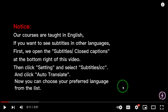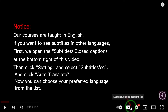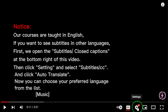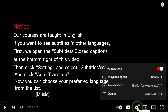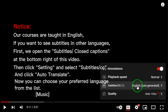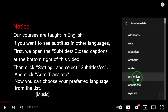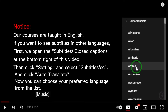Notice: Our courses are taught in English. If you want to see subtitles in other languages, open the subtitles/closed captions at the bottom right of the video. Then click Settings and select Subtitles/CC, and click Auto-Translate. Now you can choose your preferred language from the list.